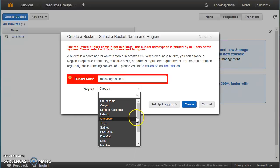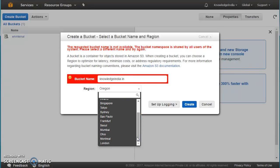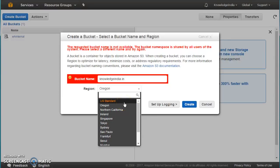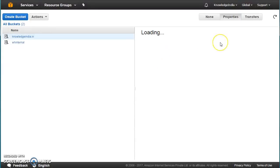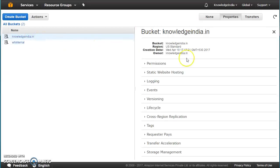I'll create it in US Standard, which is nothing but North Virginia. In the newer S3 UI, region names are standardized — for example, Montreal is Canada Central and US Standard is North Virginia. I'll go ahead and create it in the North Virginia region. Our bucket is created and you can see the details on the right-hand side — when it was created, the bucket name, and who is the owner.